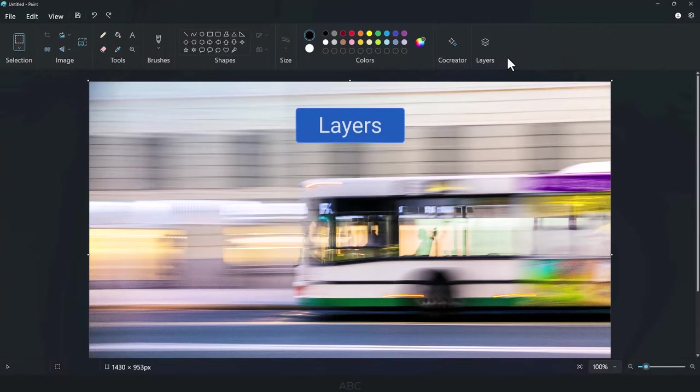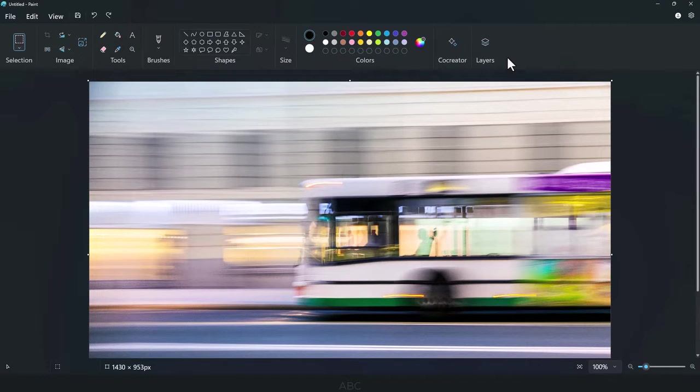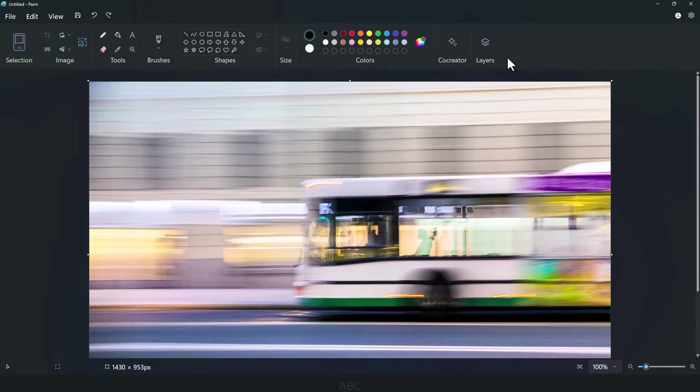Layers. If you ever worked with image editing applications like Photoshop, you're likely acquainted with the concept of layers. In Microsoft Paint,